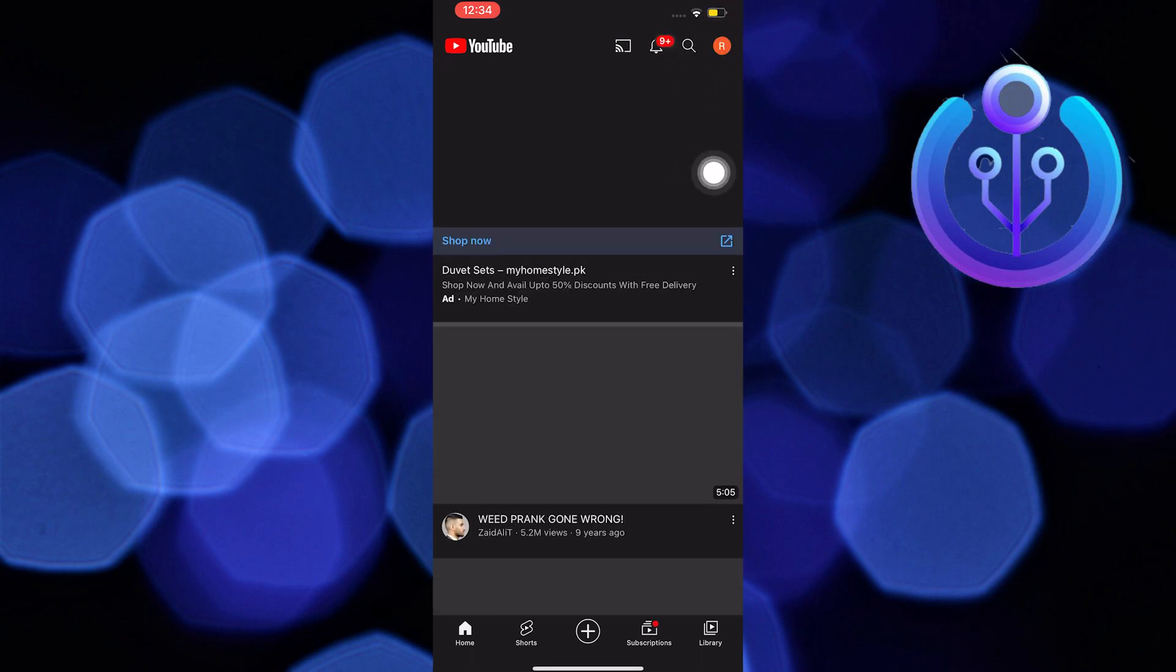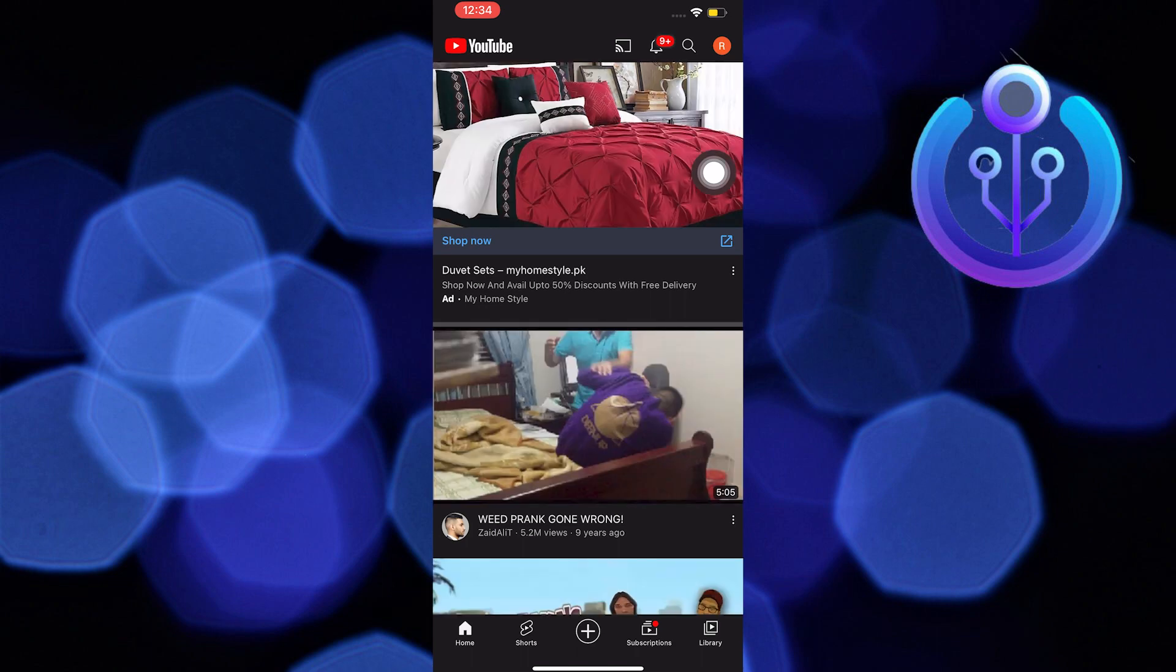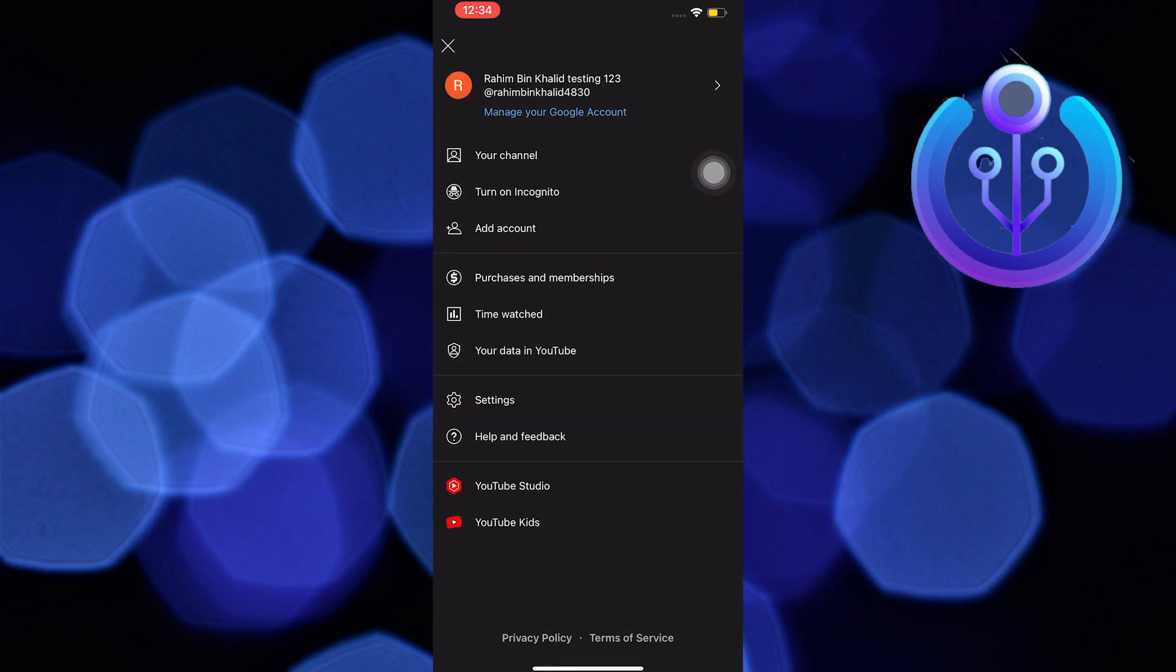Now the first step is to tap on your profile photo on the upper right. Once you tap on it, go to settings, the one with the gear icon, and tap on it.